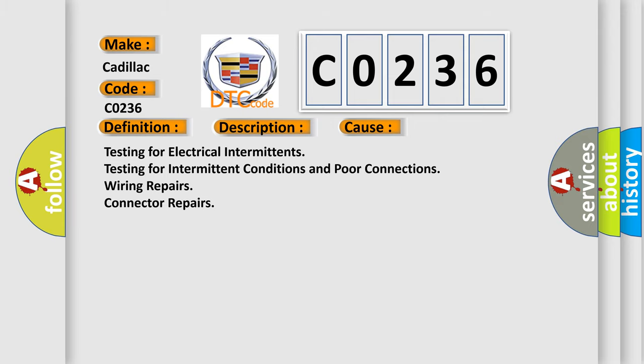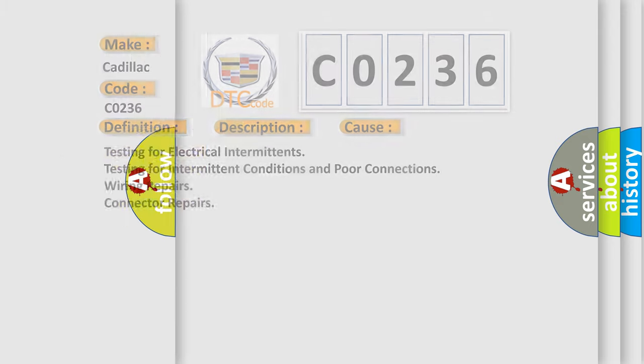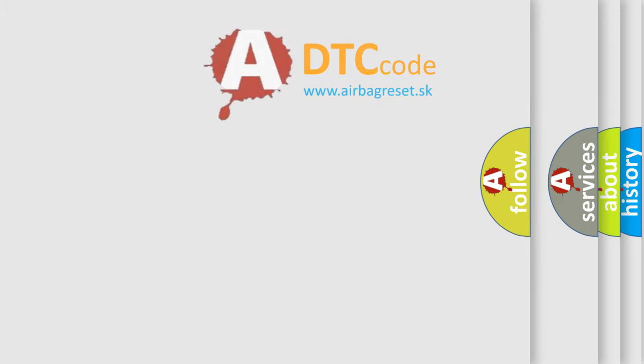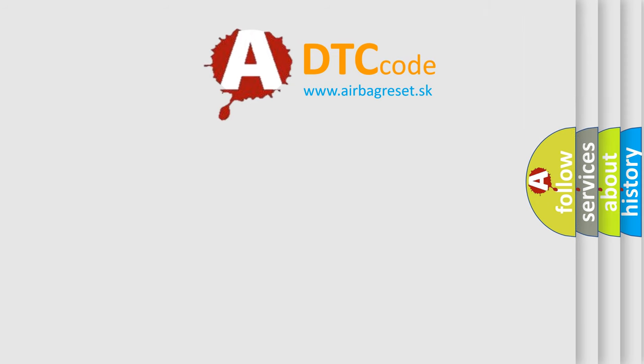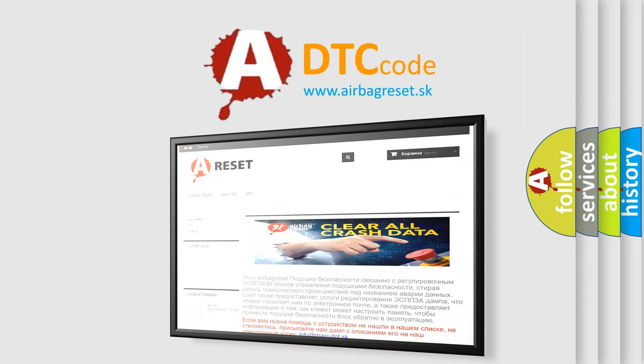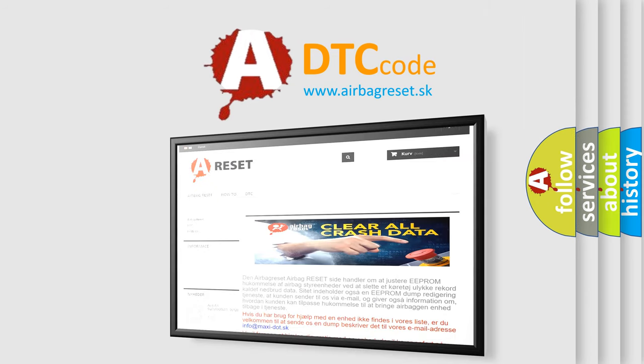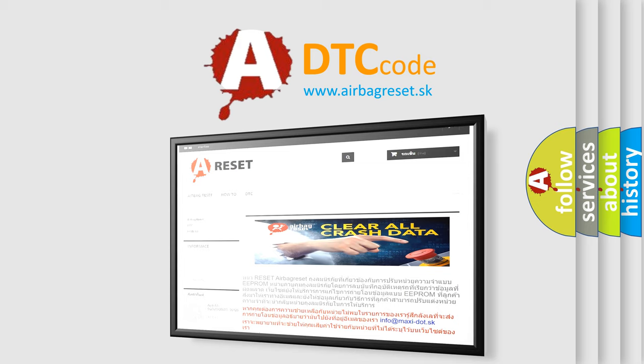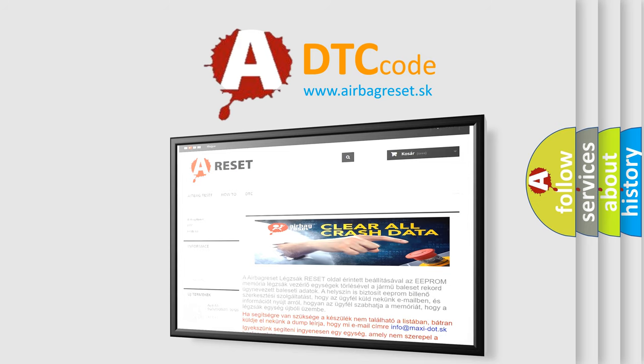The airbag reset website aims to provide information in 52 languages. Thank you for your attention and stay tuned for the next video.